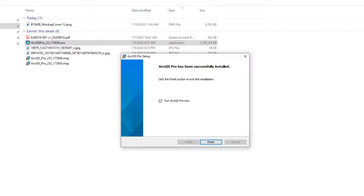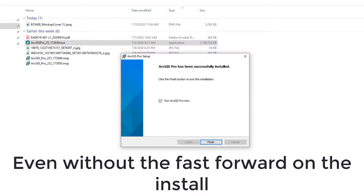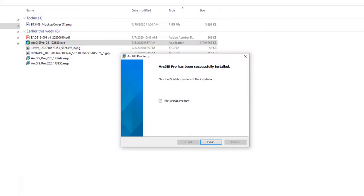The installation for ArcGIS Pro is complete — that was pretty fast. I'm running NVMe solid-state drives on my system, so your installation may take longer. I'll also mention that installing ArcMap — ArcGIS Desktop with ArcMap and ArcCatalog — runs through a very similar process but typically takes about one and a half to two times as long as ArcGIS Pro. You'll notice a checkbox to run ArcGIS Pro now.